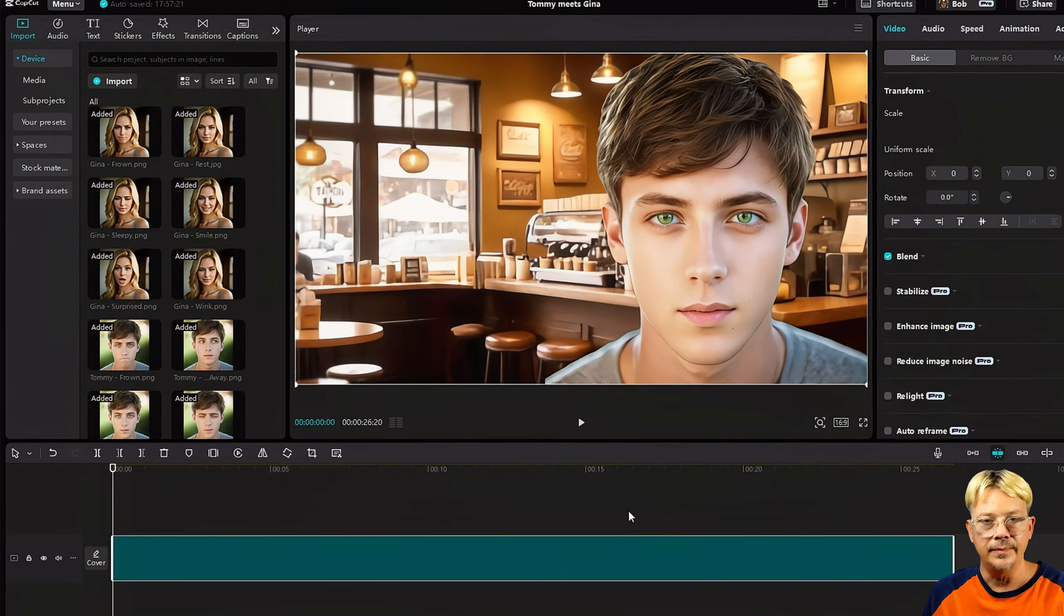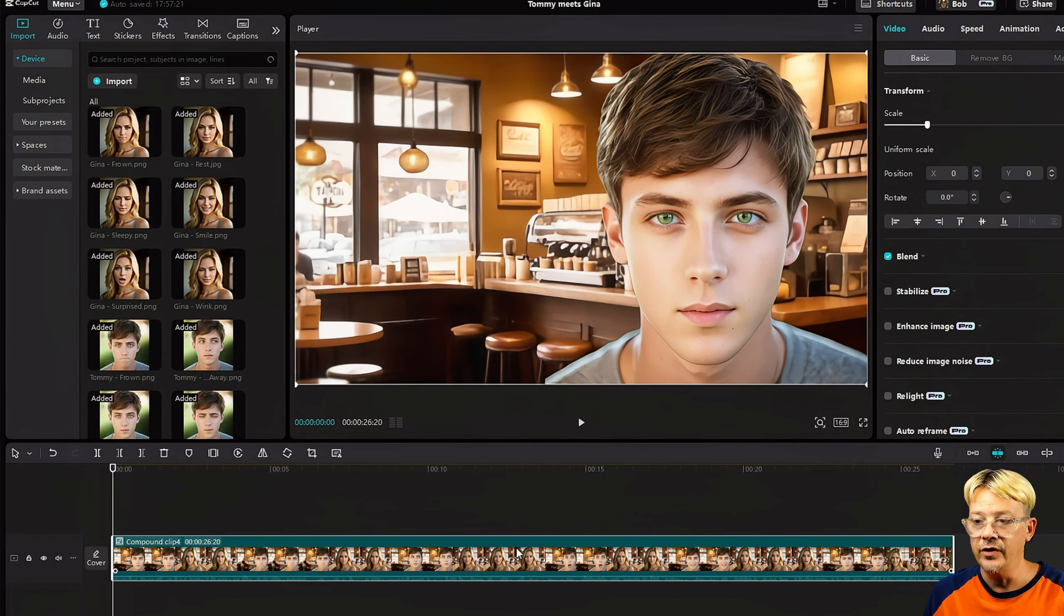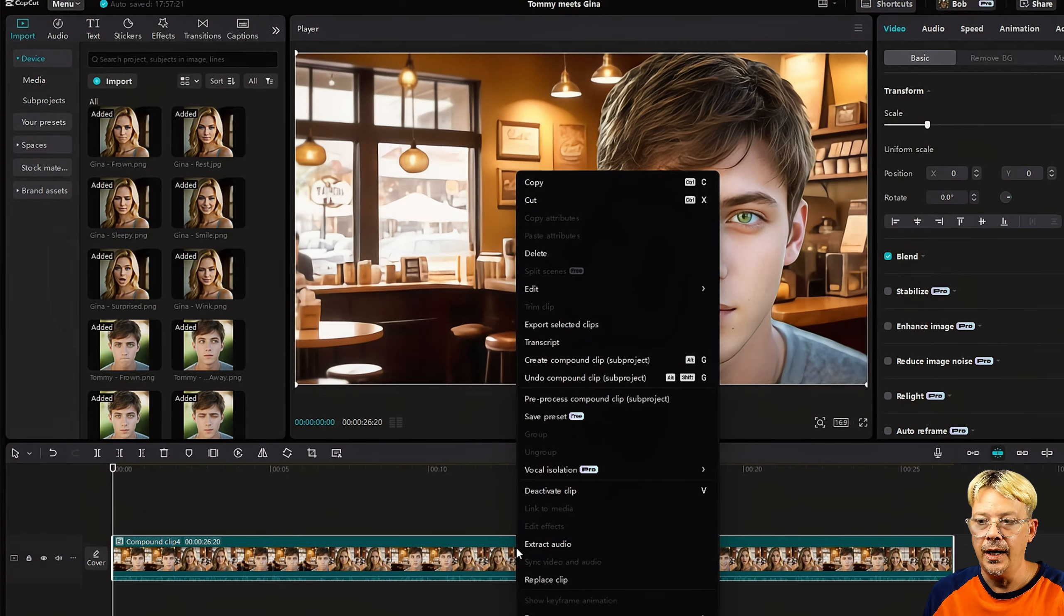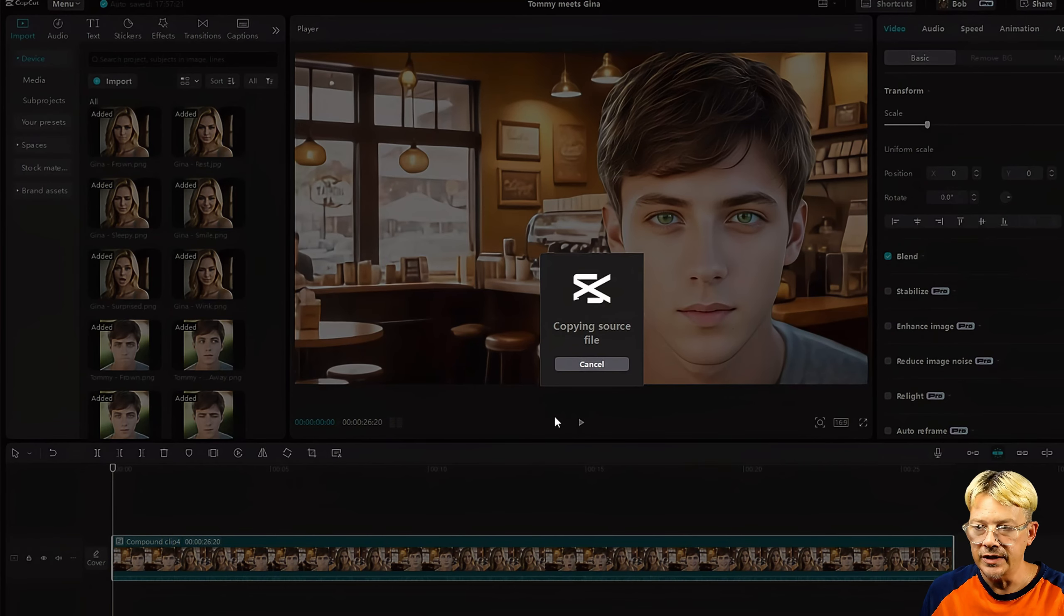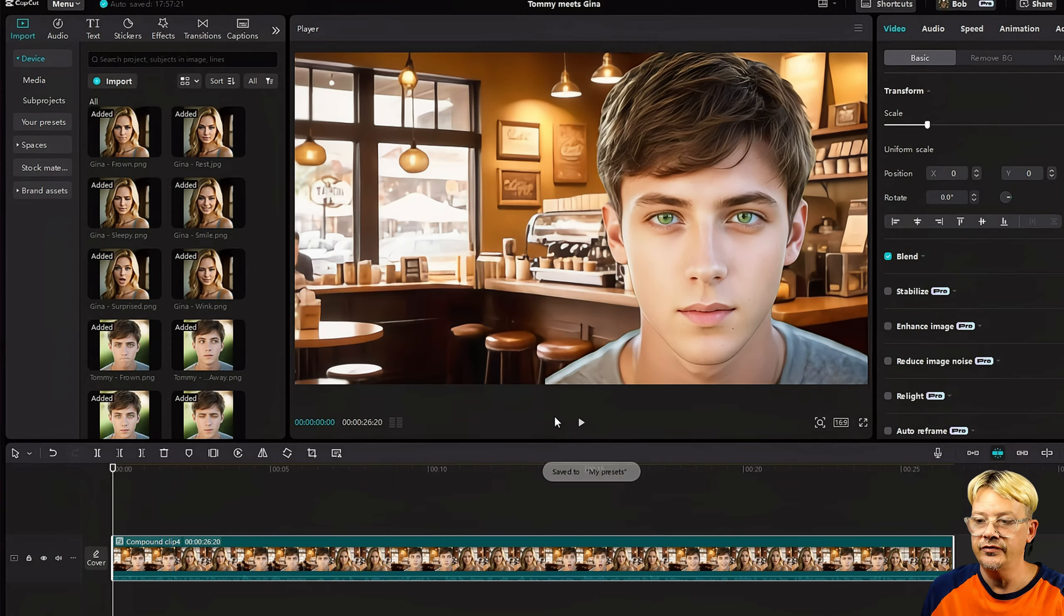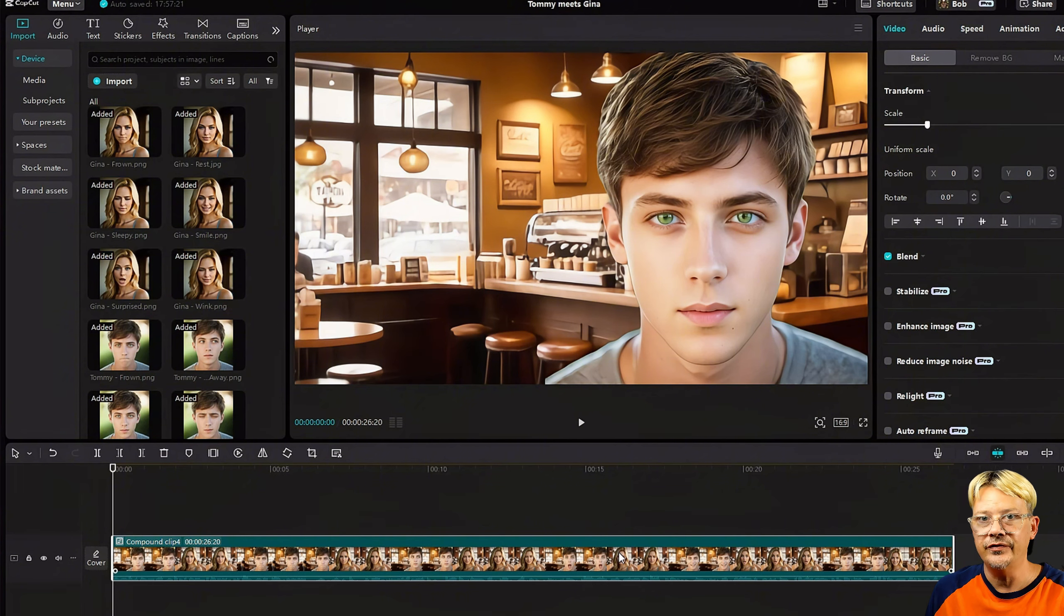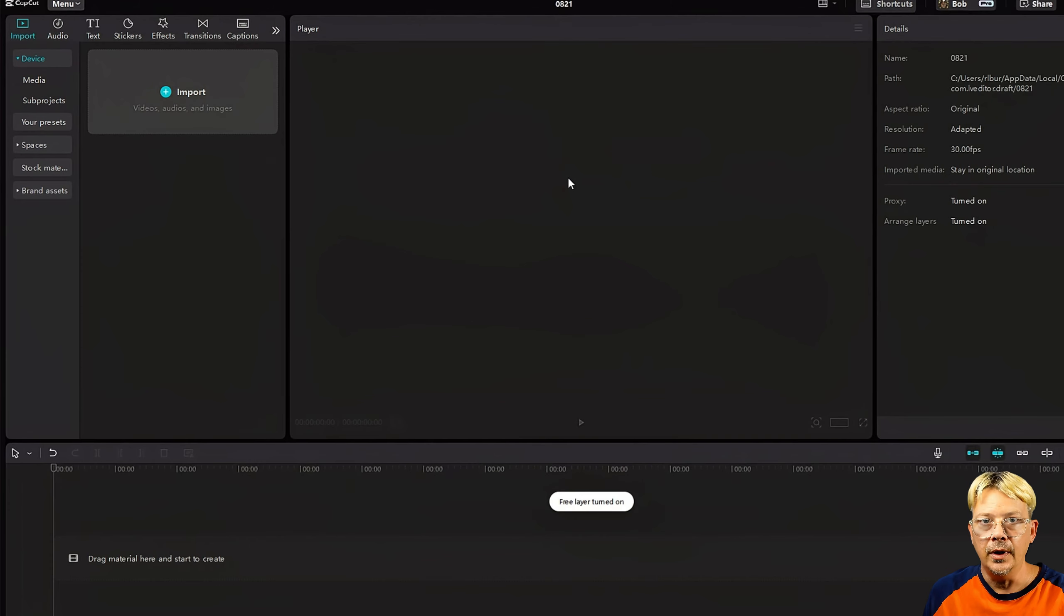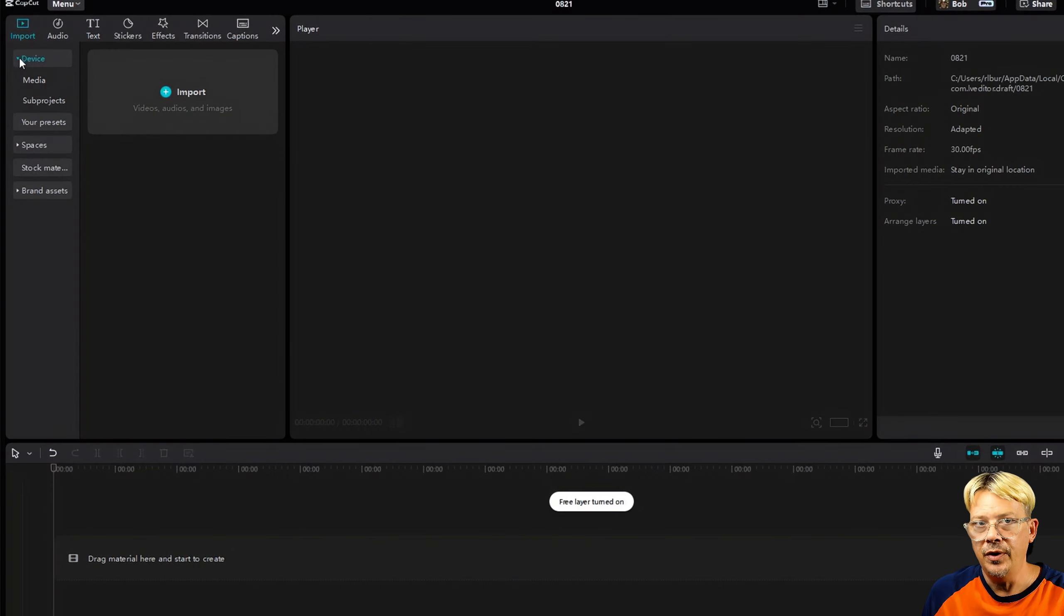By the time they release the final version, they may do away with compound clip altogether and just call it subproject, so be on the lookout for that, because lord knows they wouldn't announce it. Once it's turned into a compound clip slash subproject, the next thing to do is, just like we're doing in the current version, select the compound clip, right click on it, and click on save preset. You'll get the same toast message that says save to my preset.